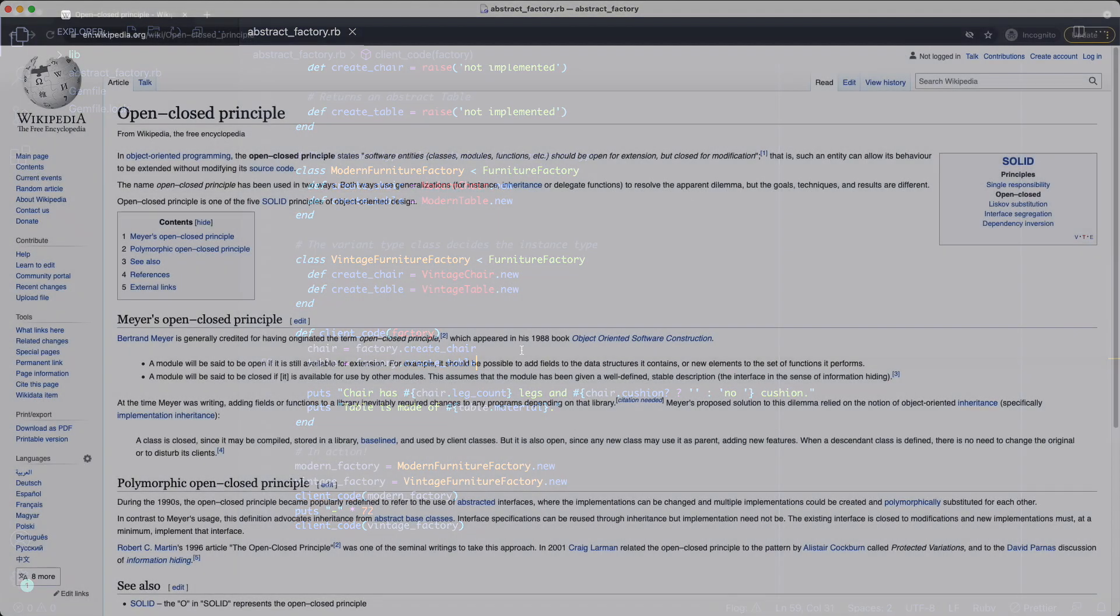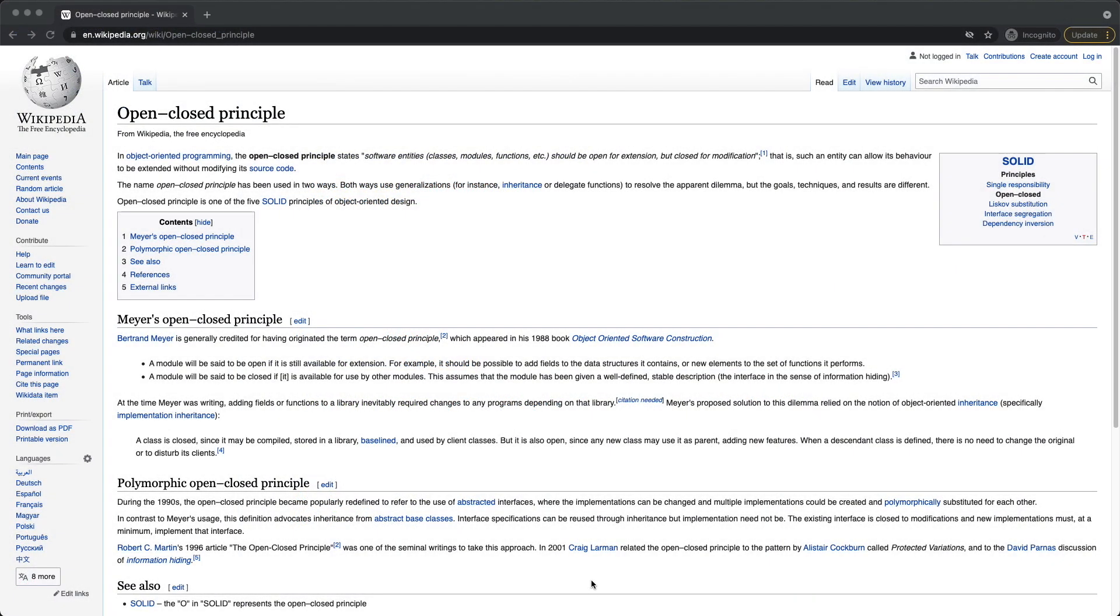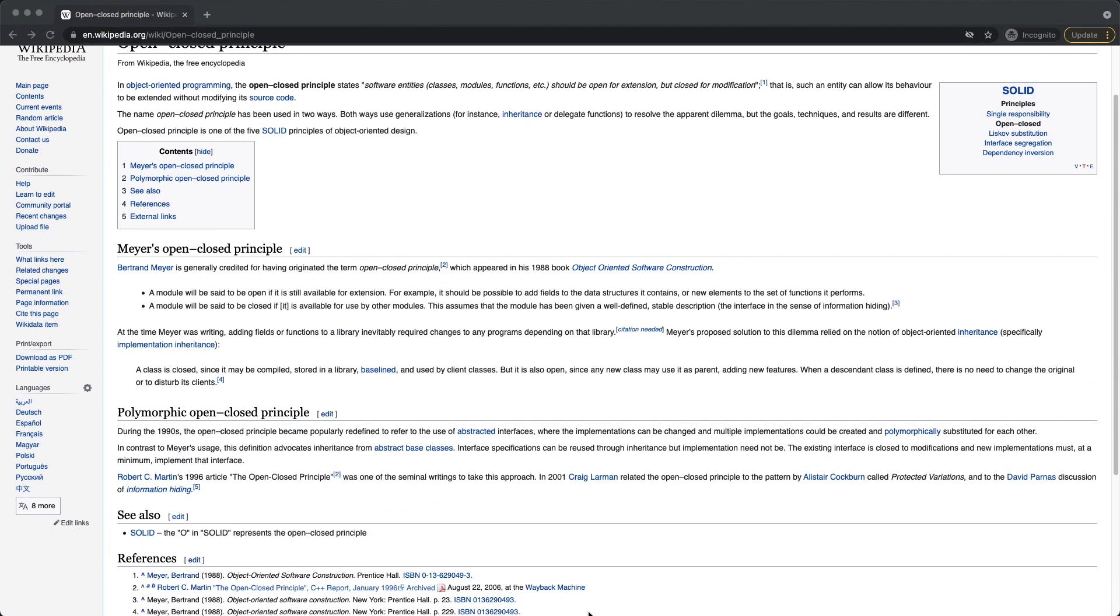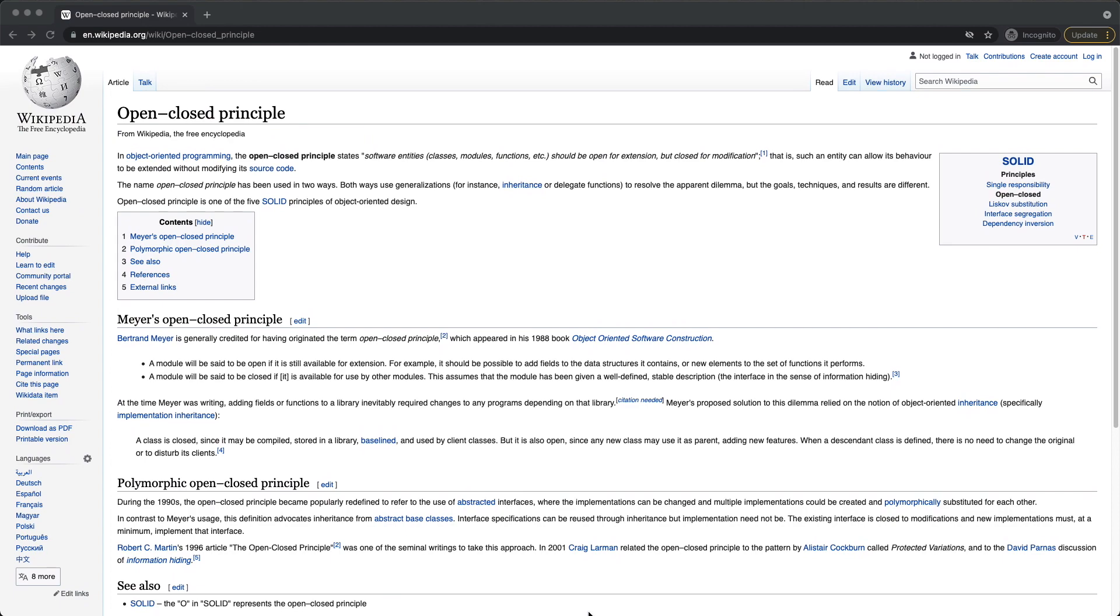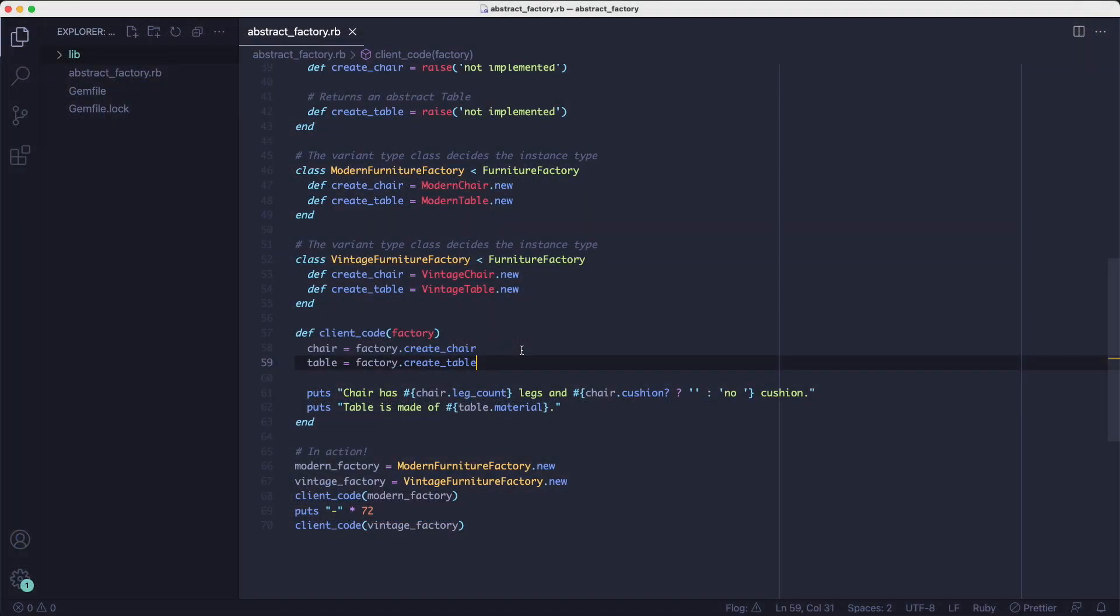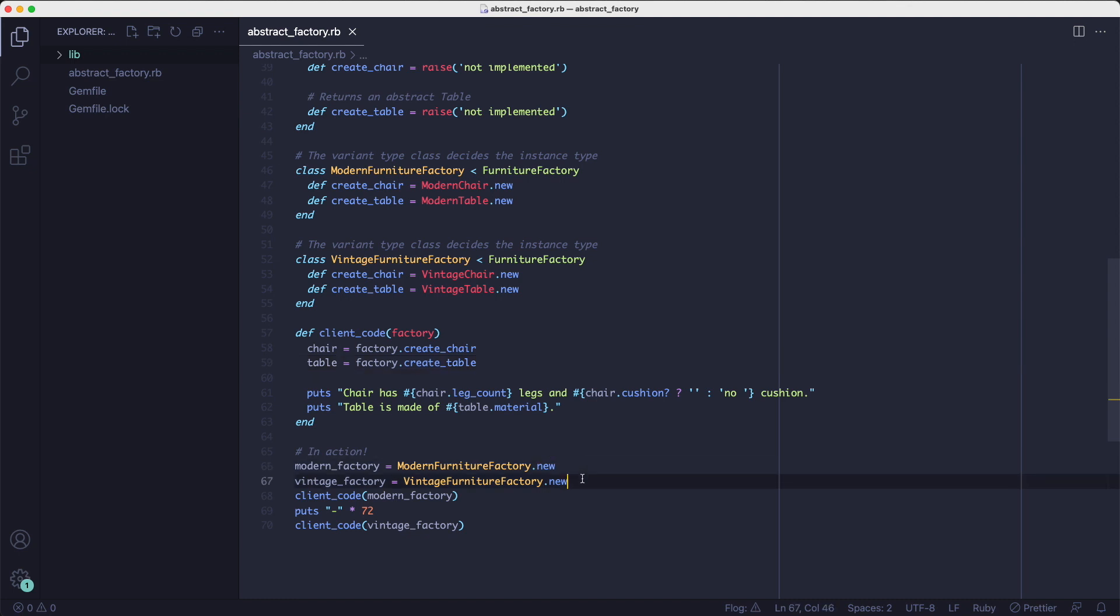It's called the open close principle, which says classes should be open for extension and closed for modification. So this client code method can be extended by adding new categories of furniture without changing anything inside of it, because the changes we need to make are outside of this client code method.